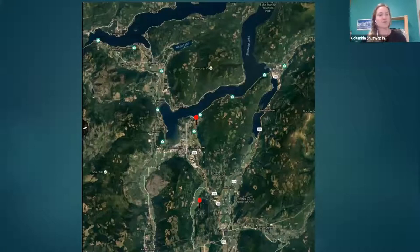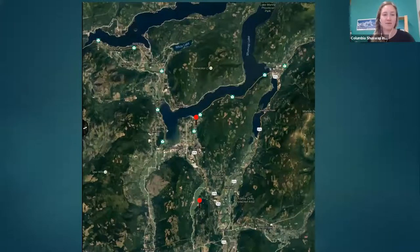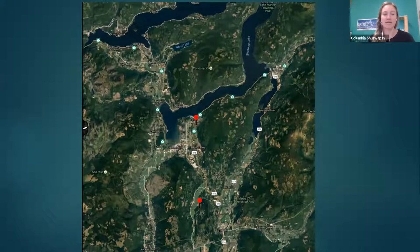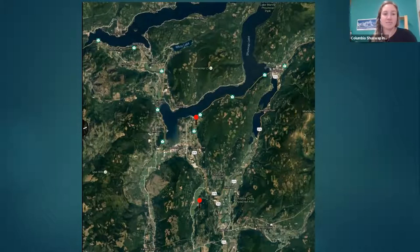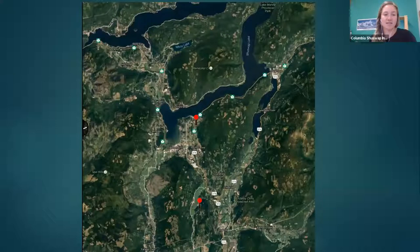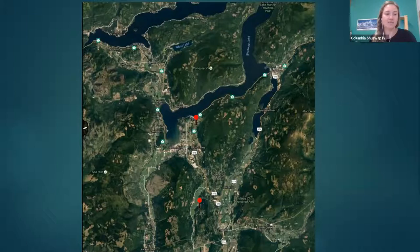We only have two sites of giant hogweed known in our region. They're both in the Salmon Arm IPMA — one is being treated and the other is on private property. We don't have any in Revelstoke or Golden that we know of.